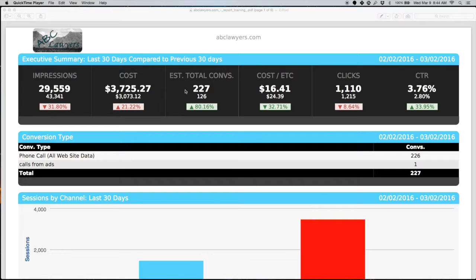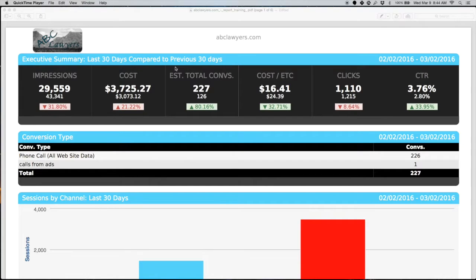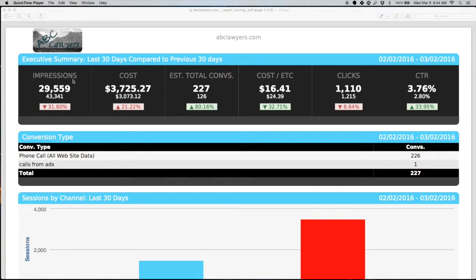The executive summary is going to be a good place for you to get a 10,000, 30,000 foot view of what's going on with your account each month. You're going to see metrics such as impressions, cost, estimated total conversions, cost per estimated total conversion, click, and click-through rate.